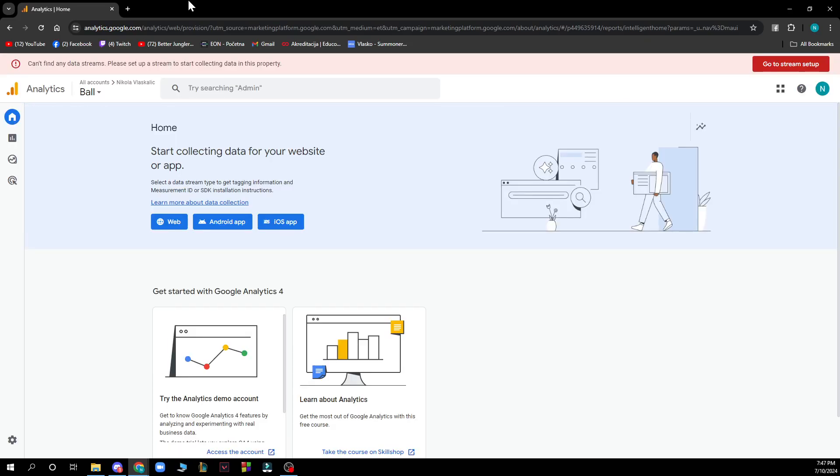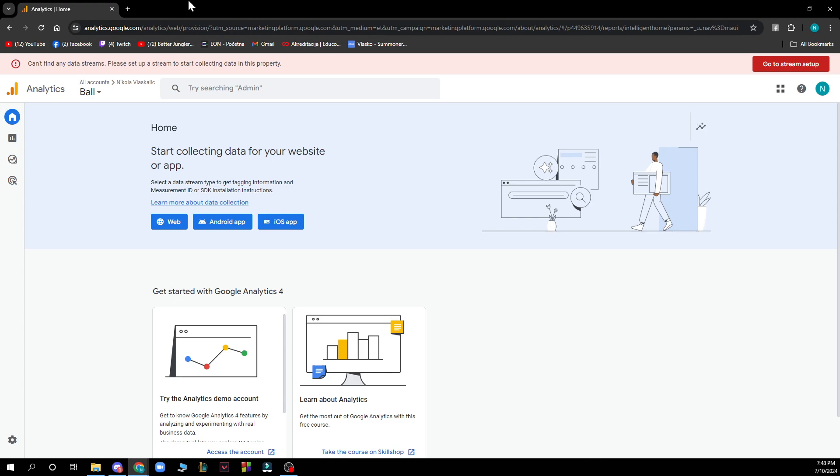Hello guys and welcome back to this channel where today I'll be showing you how to delete a Google Analytics account. The first thing you need to do is go to analytics.google.com and you'll be greeted by a screen looking like this.